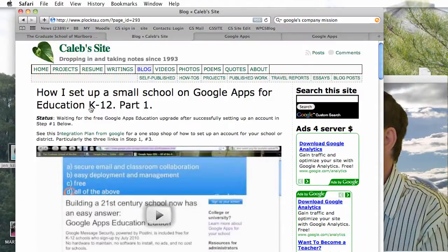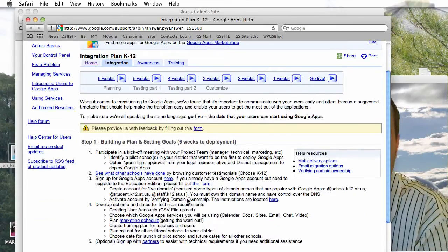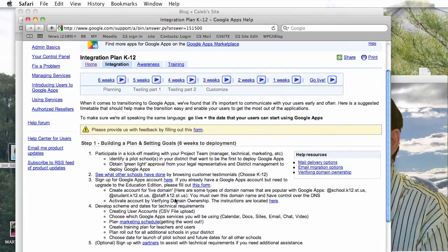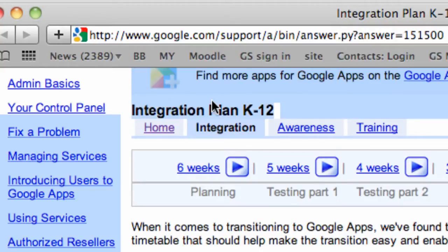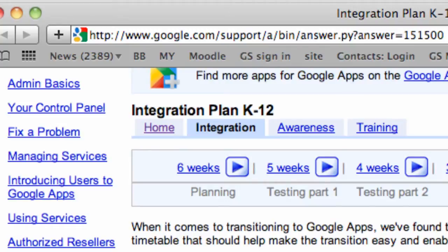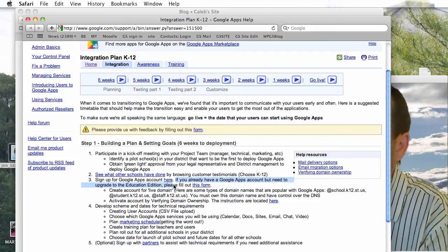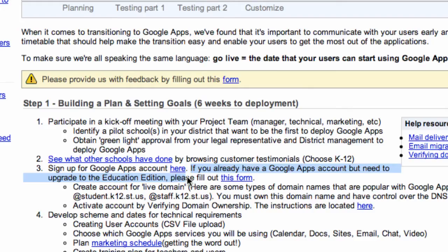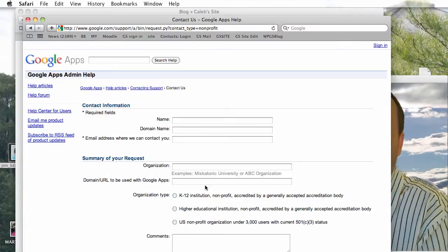The trick then was to move to being upgraded to an education account. There's a link on my blog for the integration plan for K-12 — highly recommended. Find this integration plan. It shows you how to apply right here, and this can be a little tricky, going from your standard account — which took me 10 or 15 minutes to set up — to an education edition using this form. So, I applied.